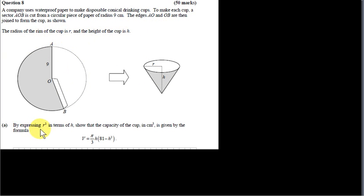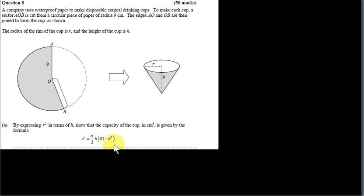The radius of the rim of the cup is R and the height of the cup is H. By expressing R squared in terms of H, show that the capacity of the cup in cm³ is given by the formula V equals pi over 3 times H times 81 minus H squared.